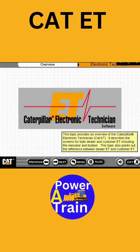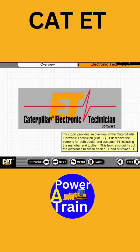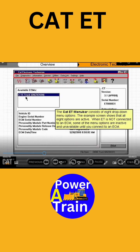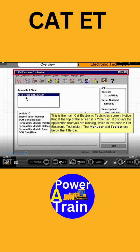This describes the screens for both dealer and customer ET, including the menu bar and tool bar. When ET is not connected, electronic technician.